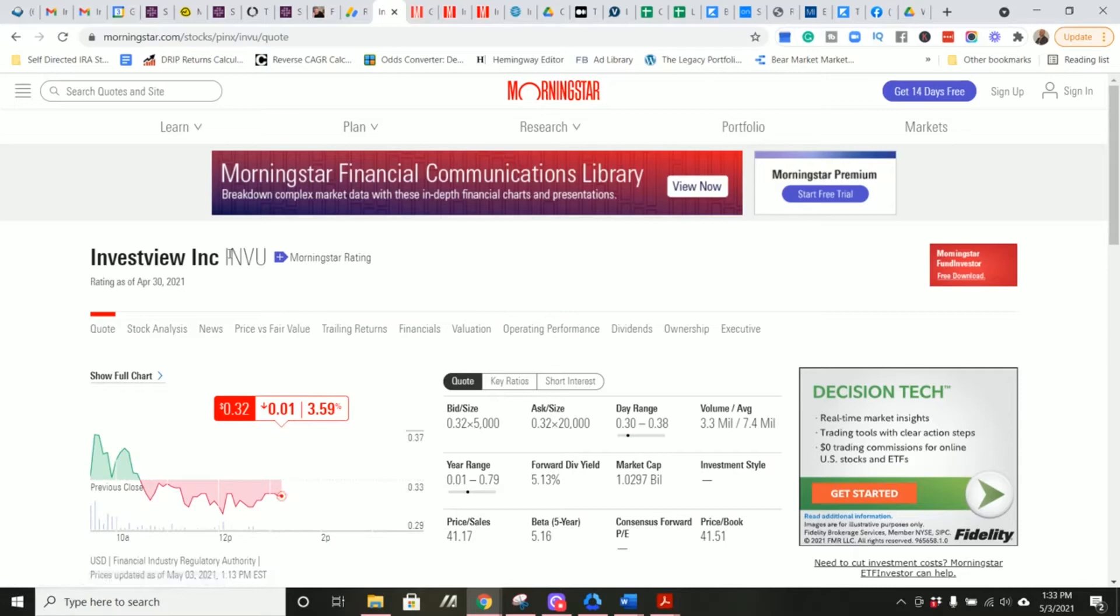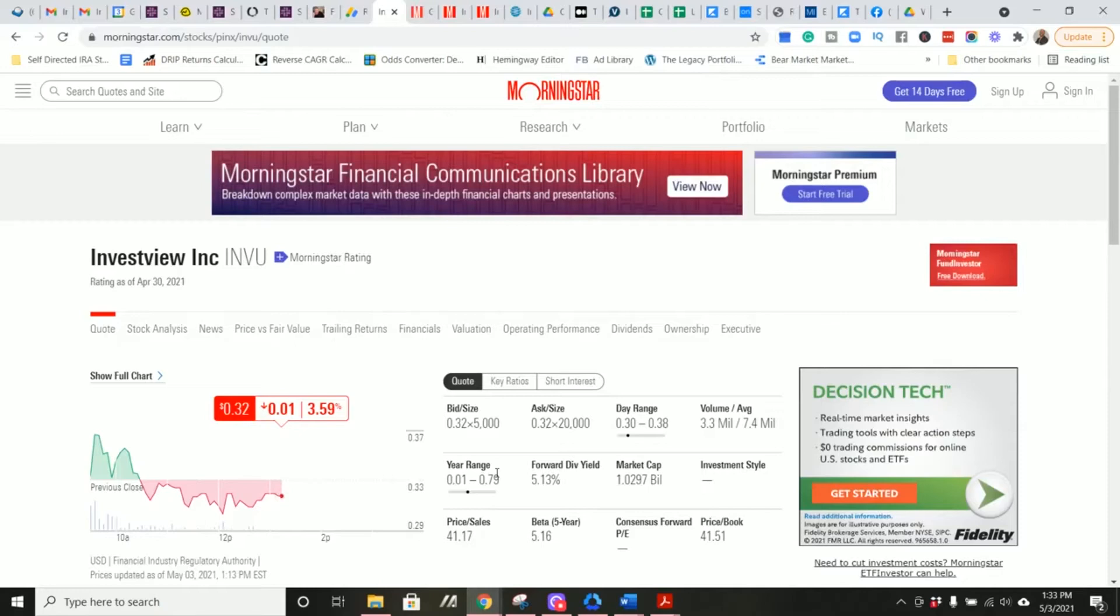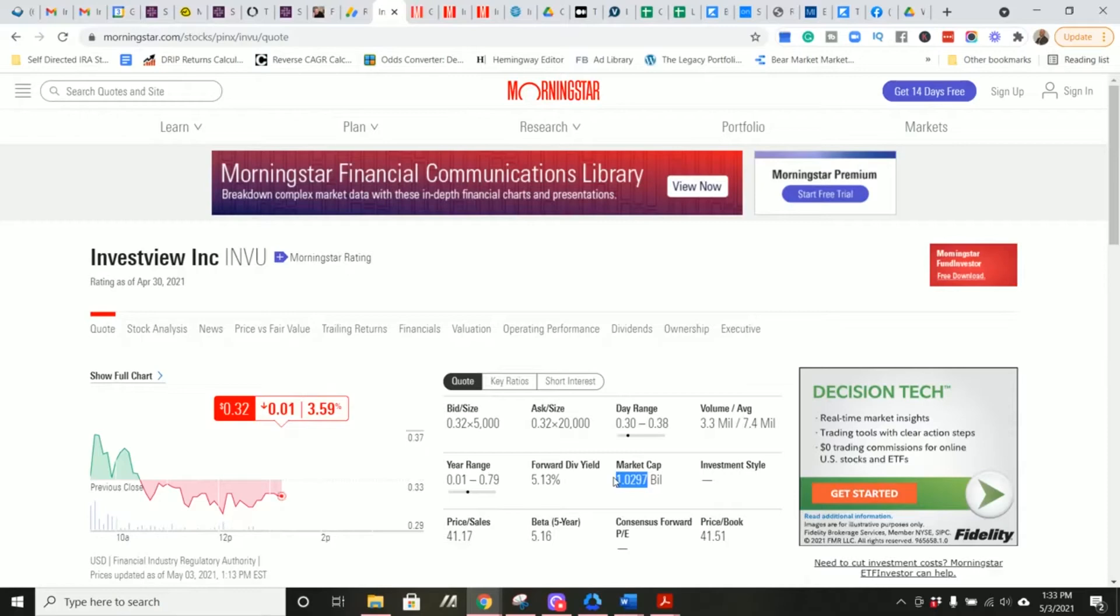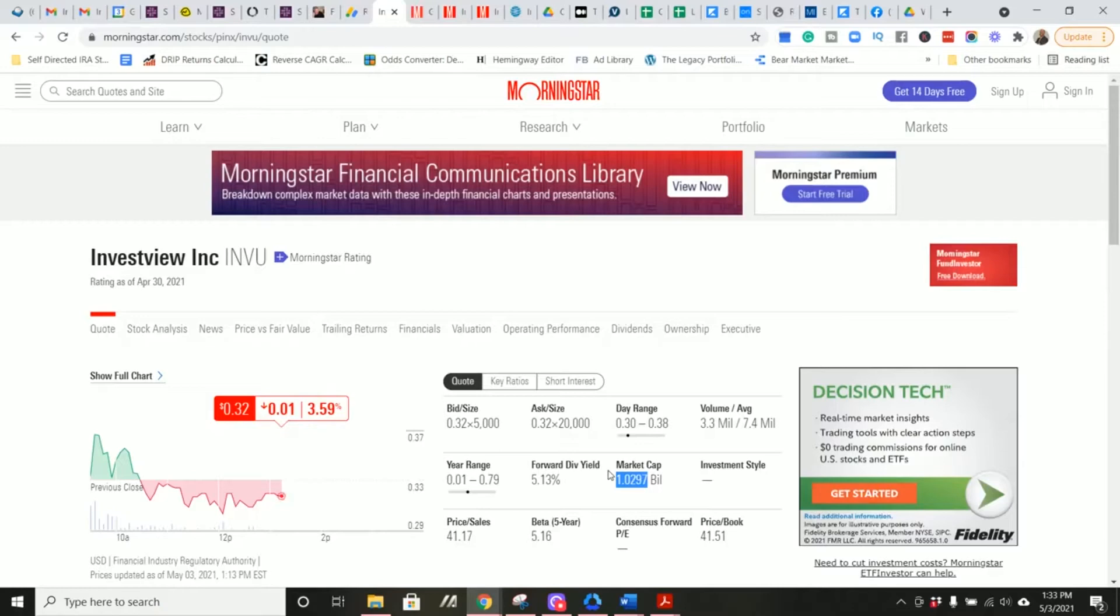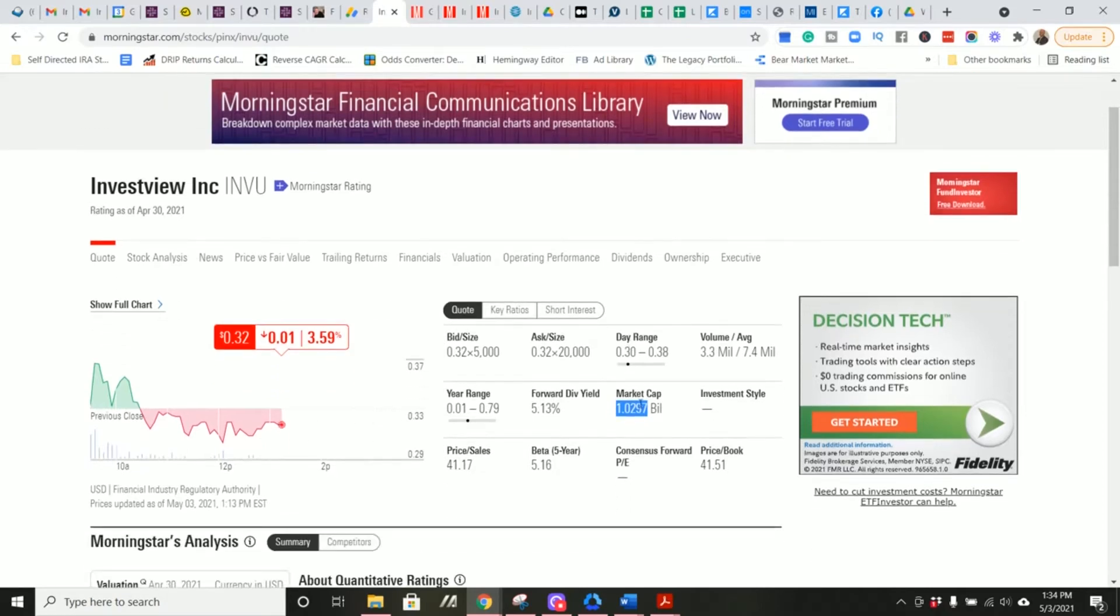I purposely do not look at what the company does before I do the analysis because I don't want it to bias me either positively or negatively. I don't care about the story at all until later. I don't care what it's planning to do, how it's planning to take over the world, transform its industry, disrupt this industry, that its business might be declining, that its industry might be declining. I don't care about any of that until later. This part of the analysis is the very first analysis I do, and unless a company surpasses my minimum thresholds which we're going to talk about here, I don't look into the company further.